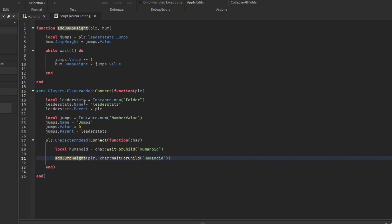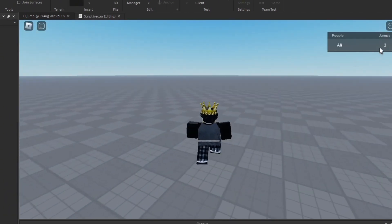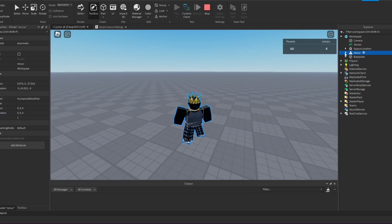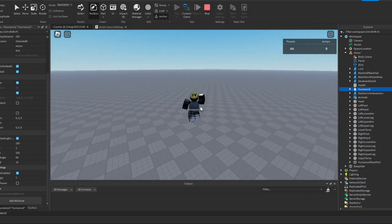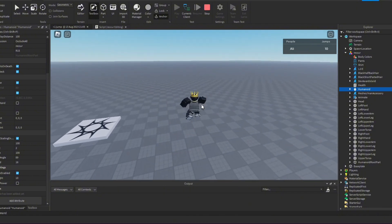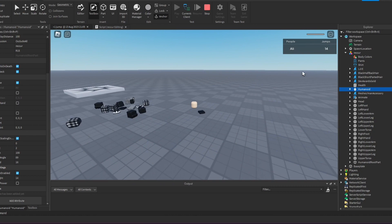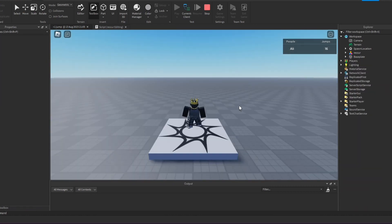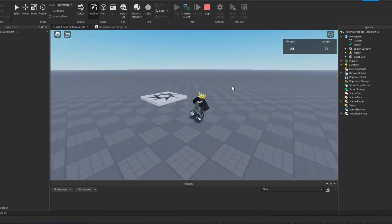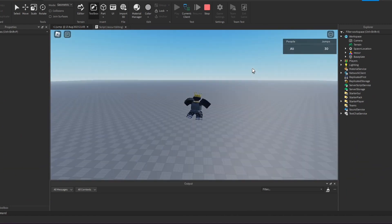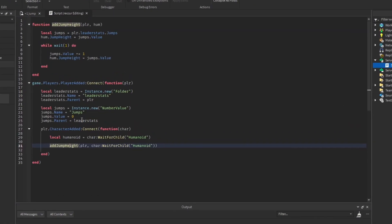Alright, I think this should work — let's test it out. Jumps are increasing every one second. If you look at our character's Humanoid, you can see the JumpHeight is increasing every second. Now if we reset, it stays at where we left off — it's actually still increasing, and it continues from where we left off.